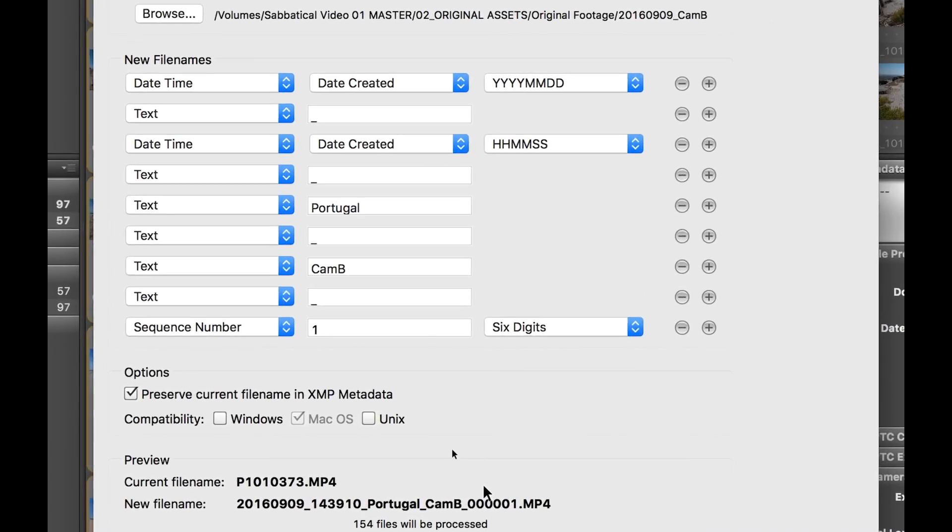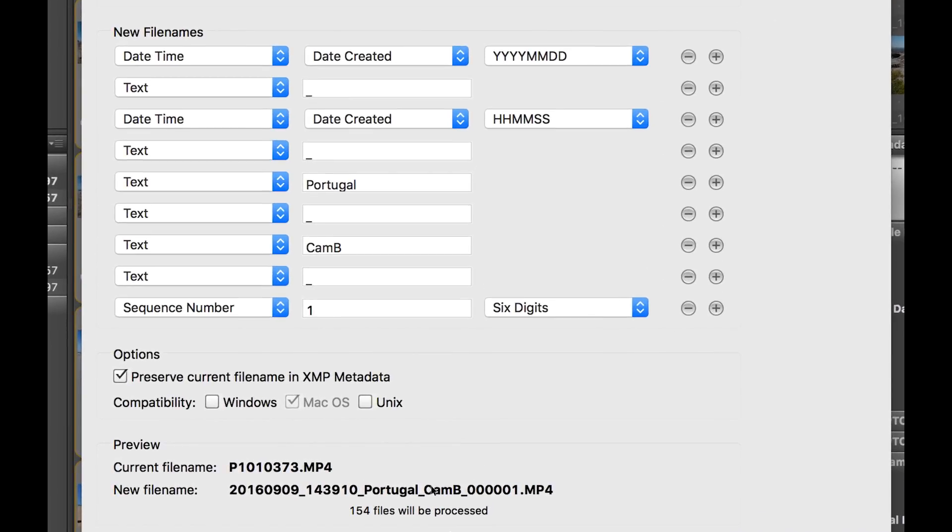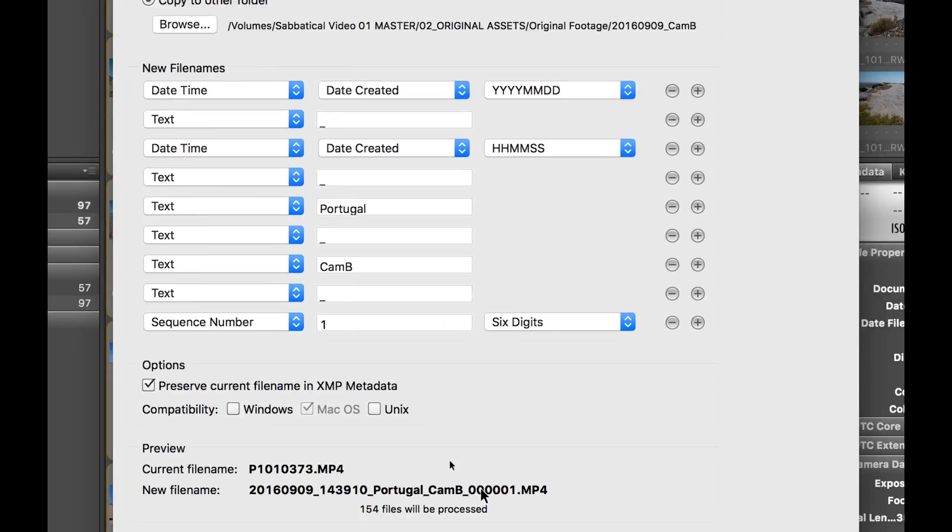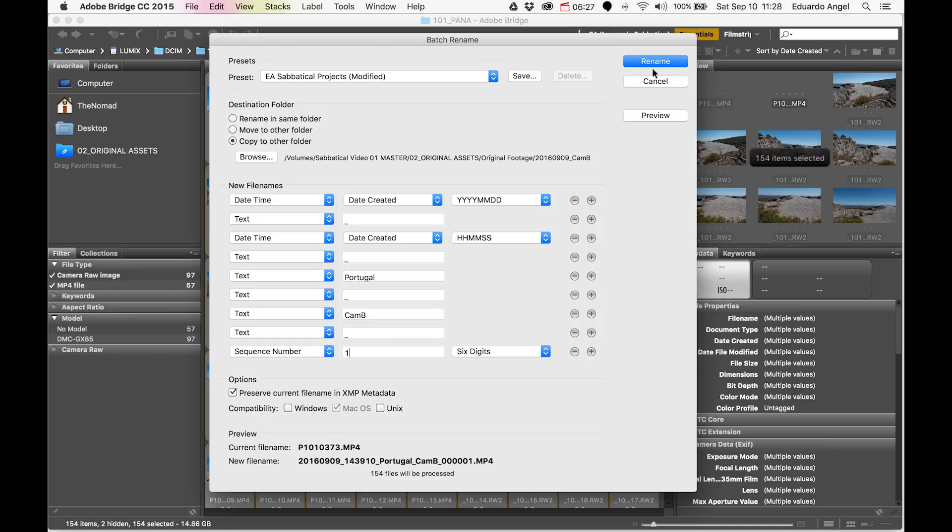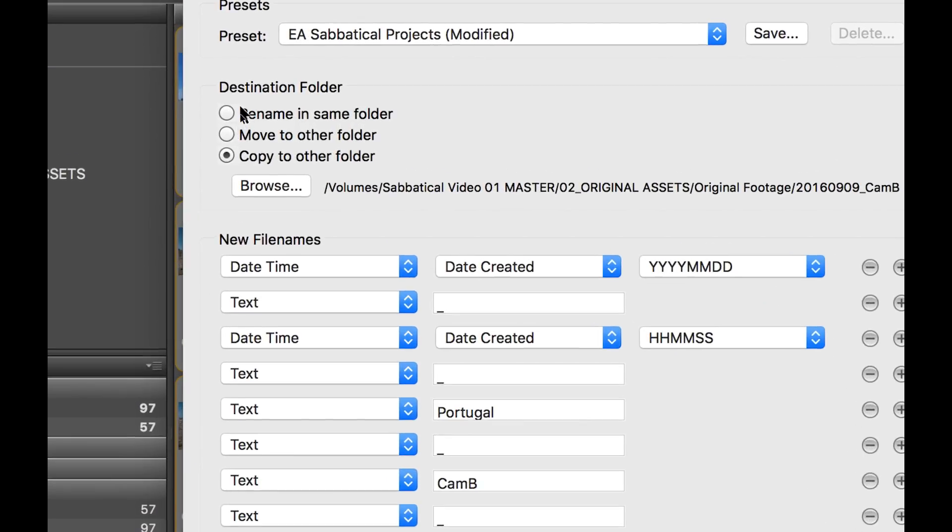For the sequence number, I start with 1. You can see here at the bottom how the file naming will work. Instead of having P1010373.mp4, which means absolutely nothing to me, it will be named with the date, time, place, camera, and sequence number. It sounds like a long file name, but after 10 months working on the same project, it will be extremely helpful.